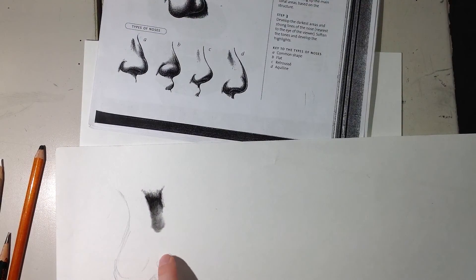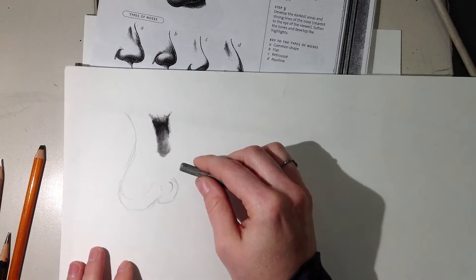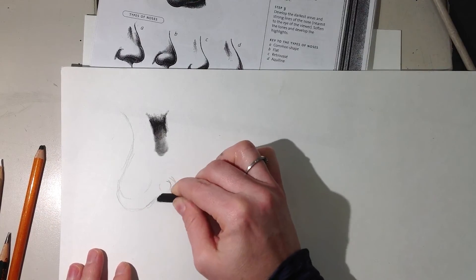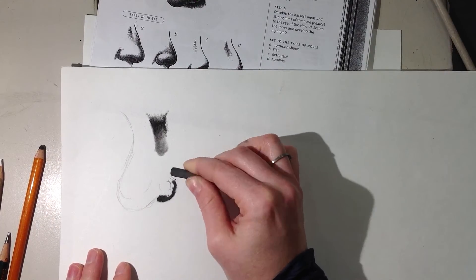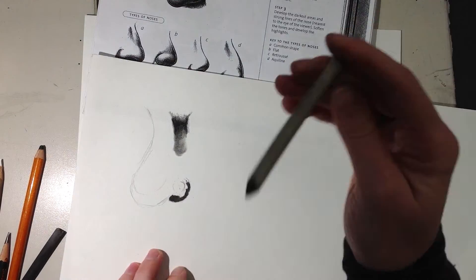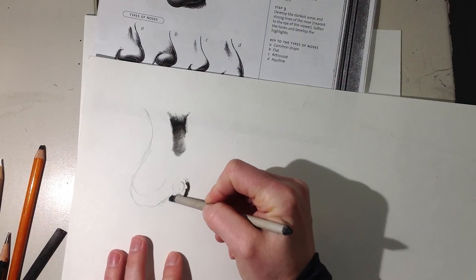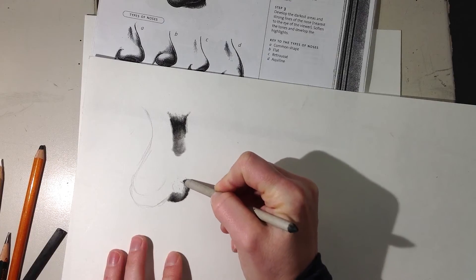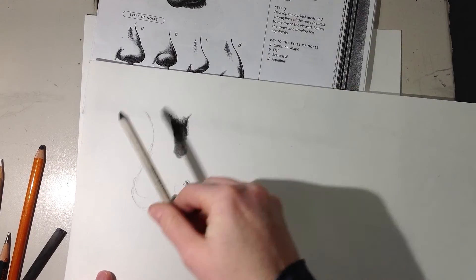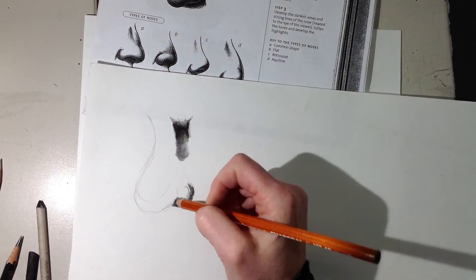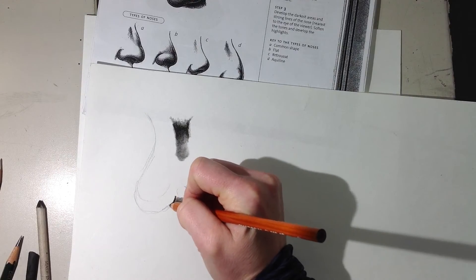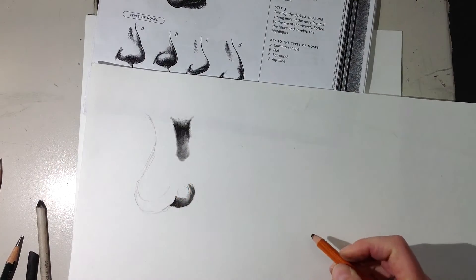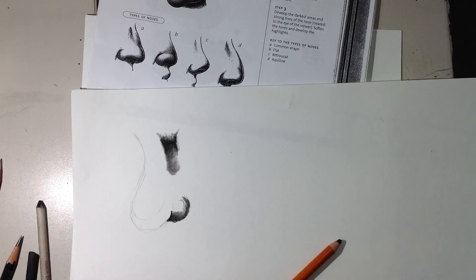So then once you kind of figure that out, let me just show you quickly how to do the curved part. So you just blend, put some charcoal down. You can use the pencils. Whatever works best for you. Just use what you need. Go back in with the pencil. Get it darker. Does that help more?